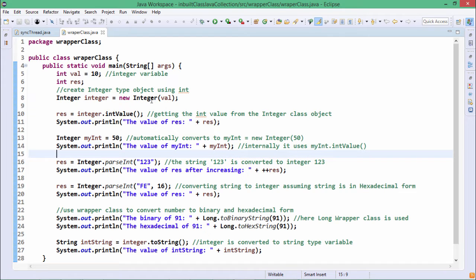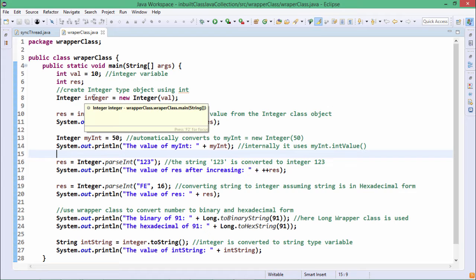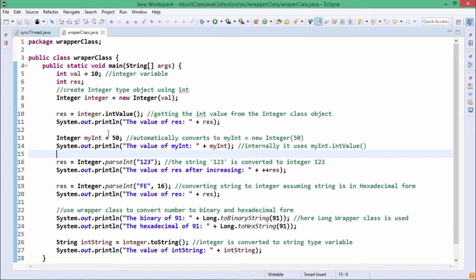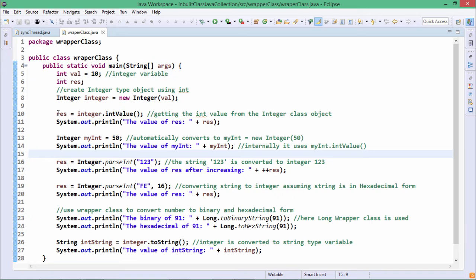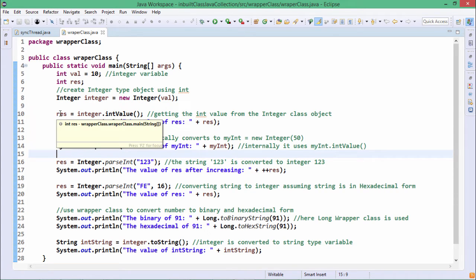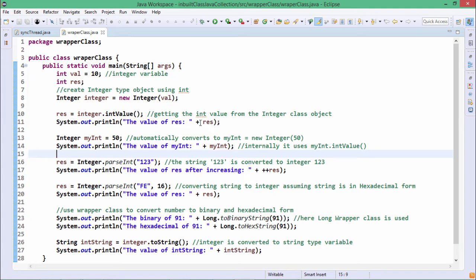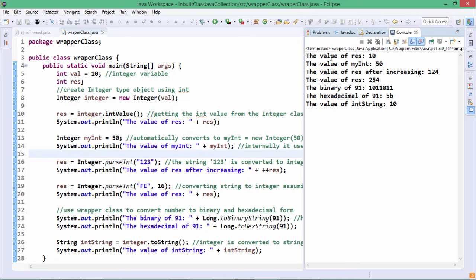So val was holding the value 10, and this val has been wrapped within the Integer wrapper class object. From this Integer object we retrieve the value using the intValue() method, which returns the value and assigns it to the integer variable res. On execution, you can find that the value of res printed is 10.